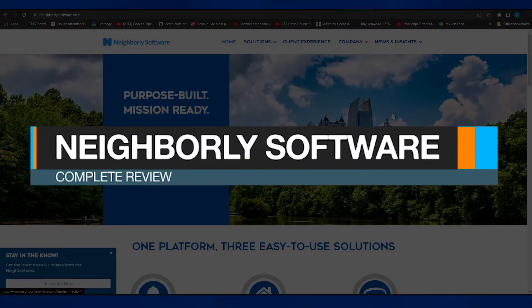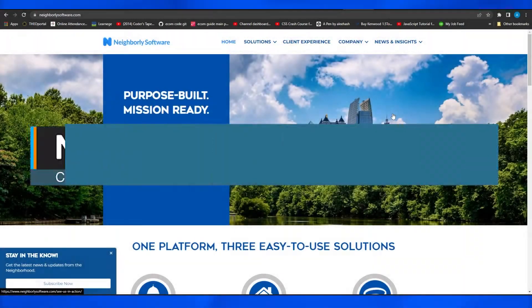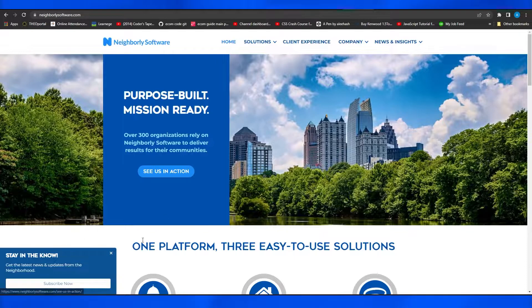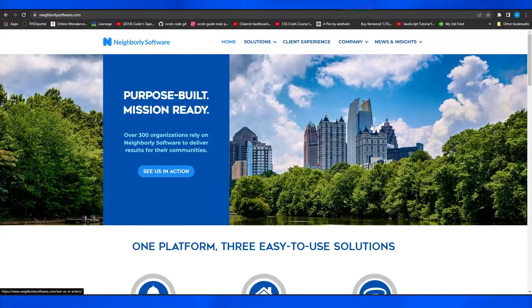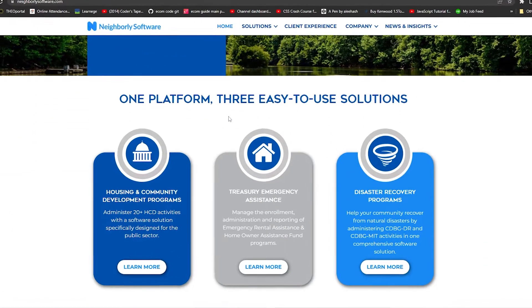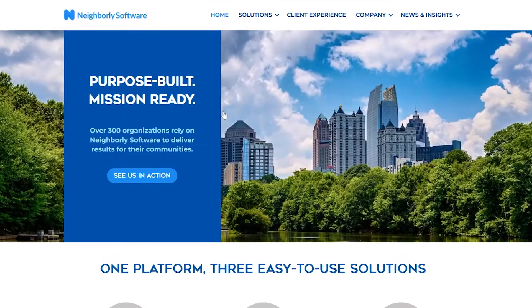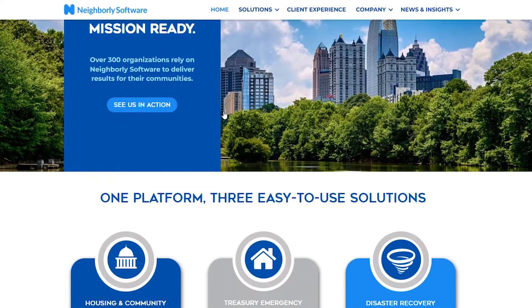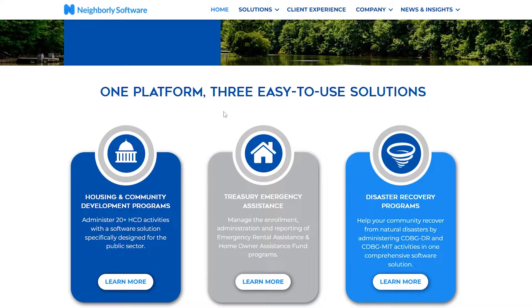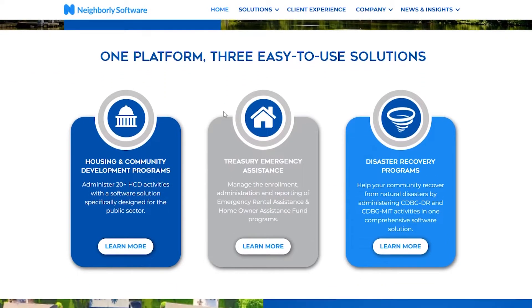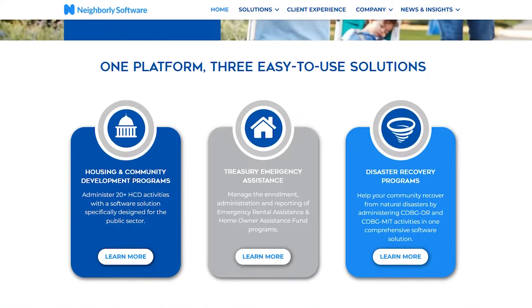Neighborly Software complete overview. In this video I'll tell you all that you need to know about Neighborly Software, all of their solutions and everything else. When you come on to neighborlysoftware.com, this is the dashboard you're going to see — they have a very nice dashboard. At first glance you can see there are three easy-to-use solutions.